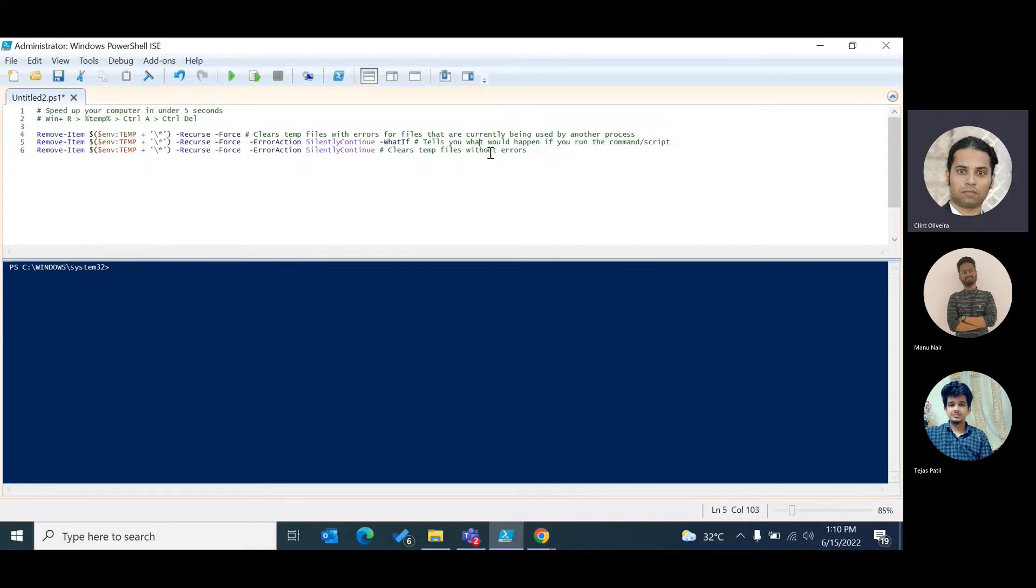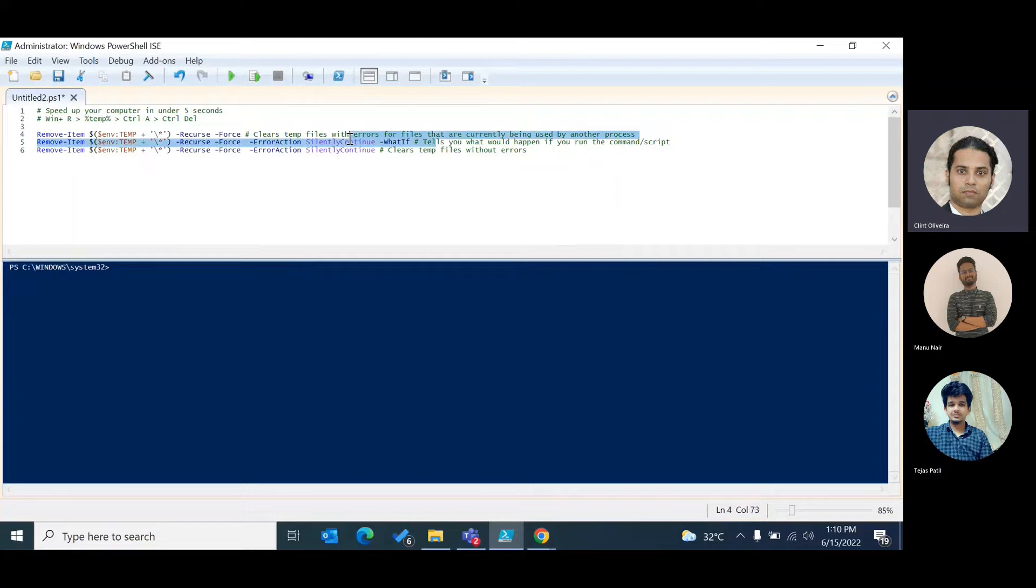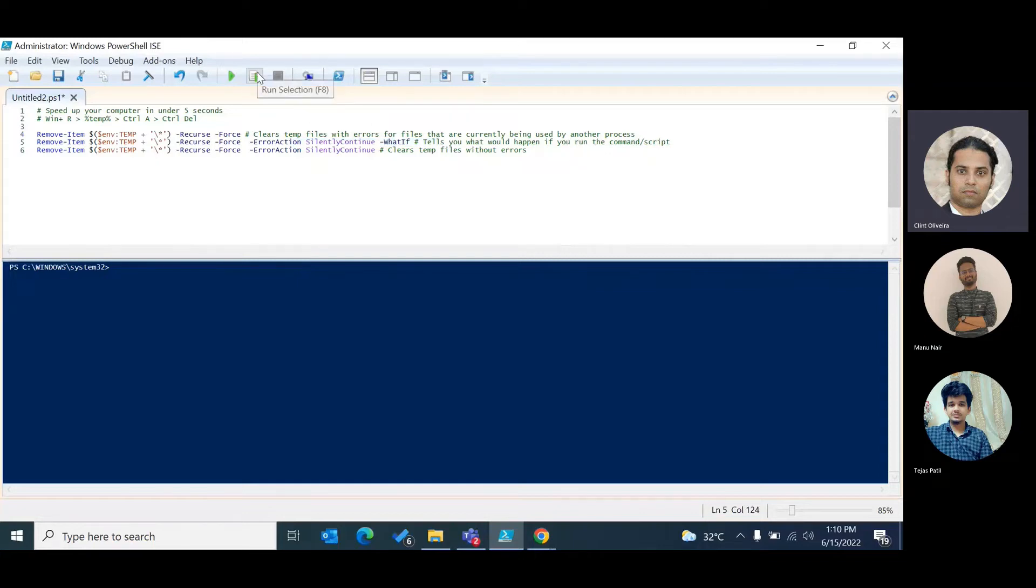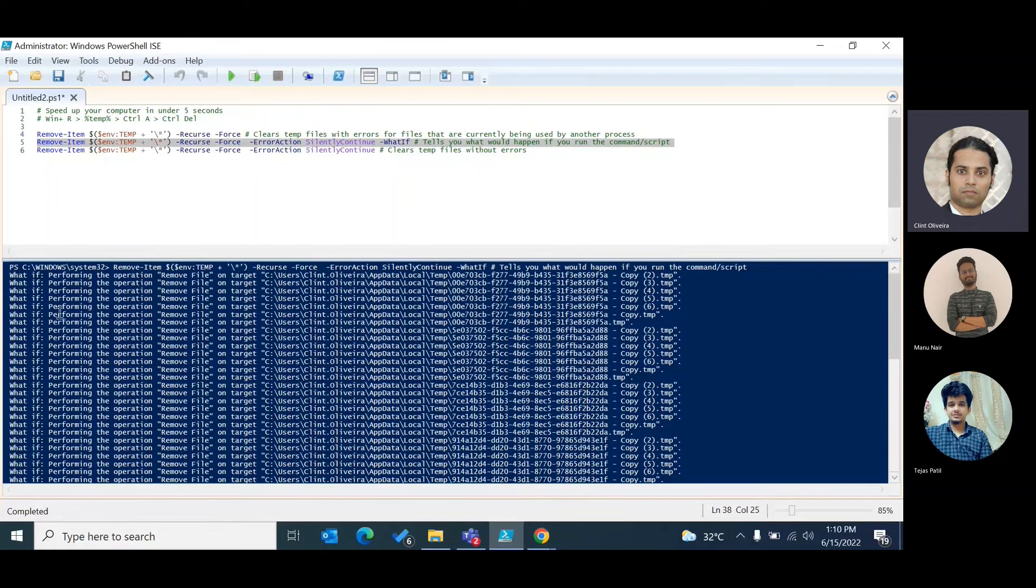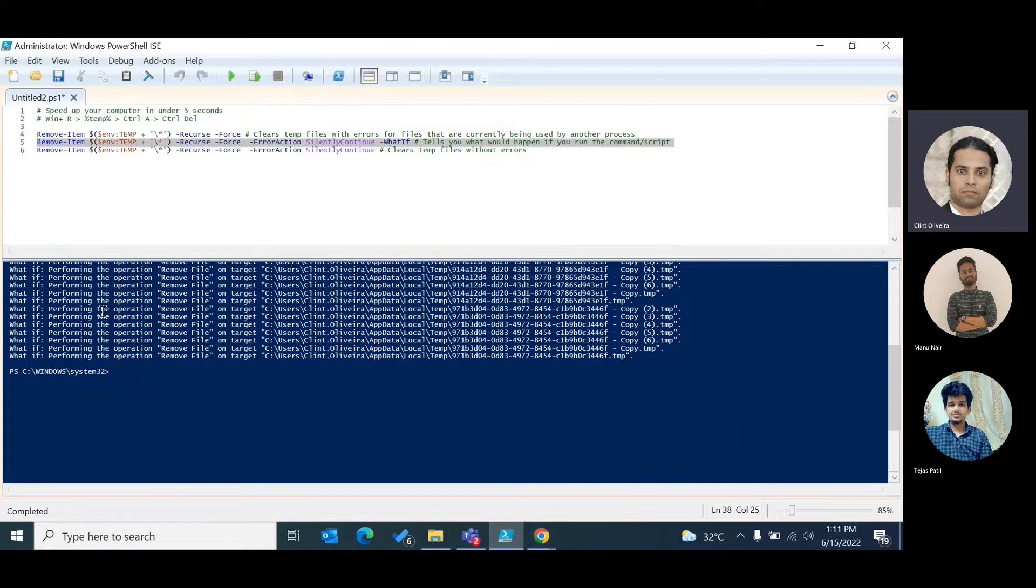So running the following command, the first one that I'll run is using the WhatIf switch because I want to find out what would happen if I run this command. If you want to run any command in production and you're not sure what it does, run it with a WhatIf switch. It will tell you what would happen if I run this particular command.